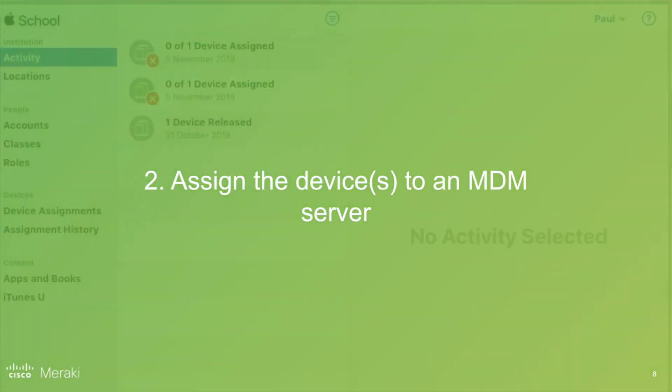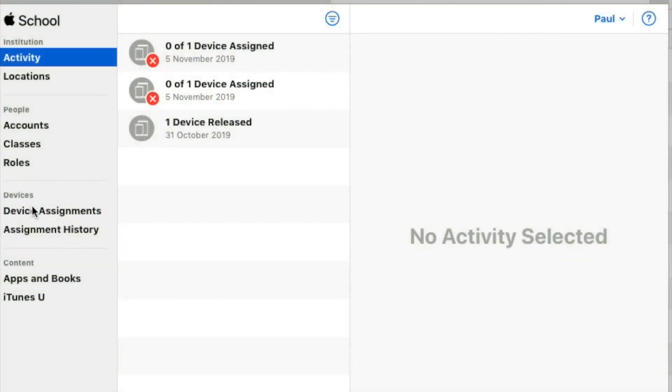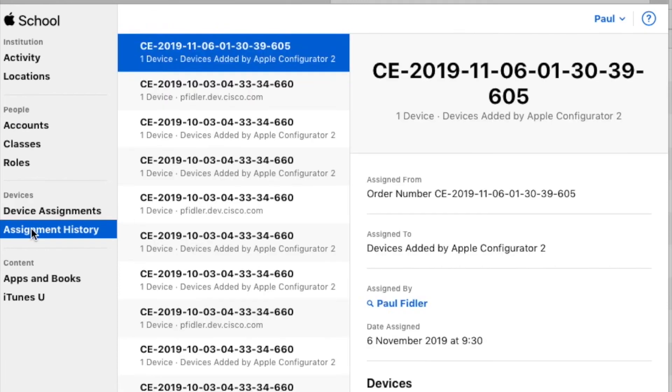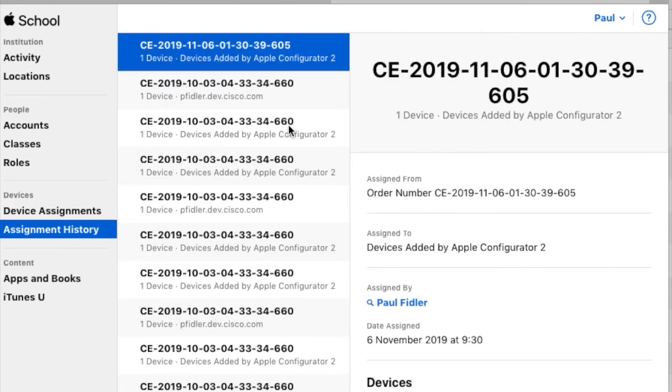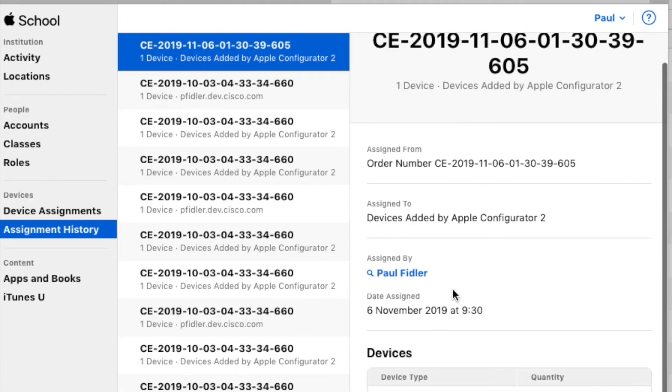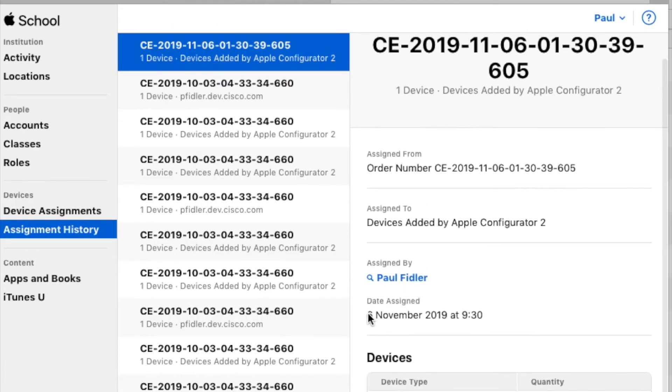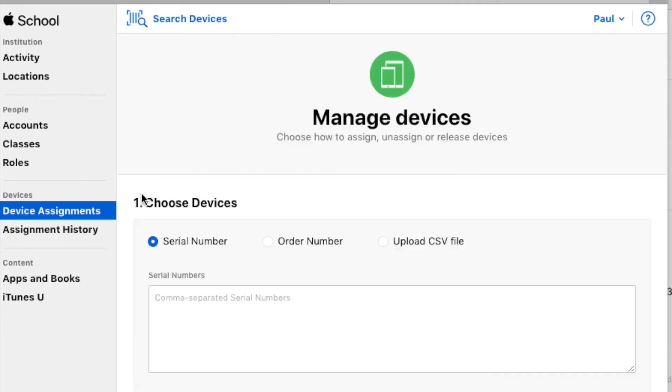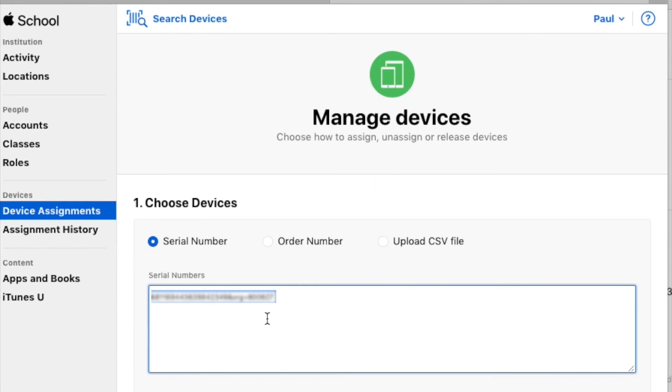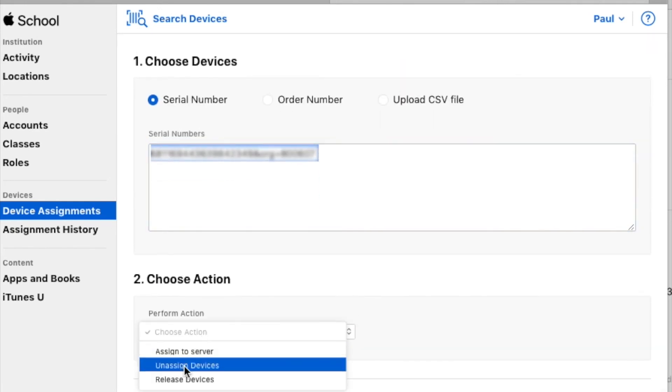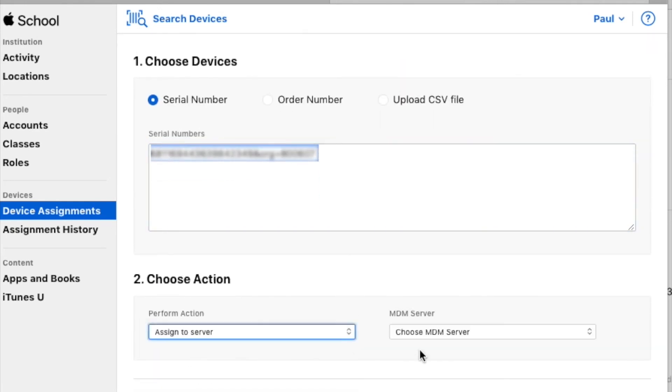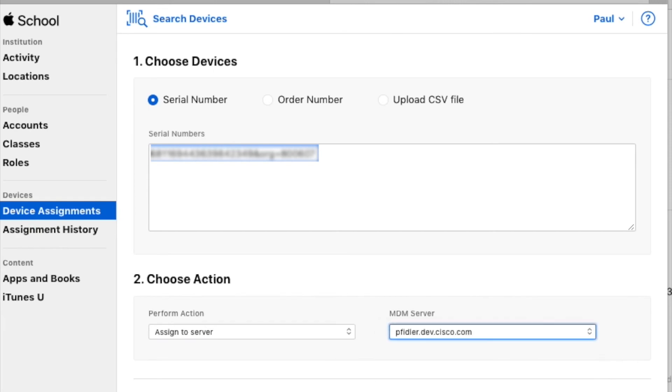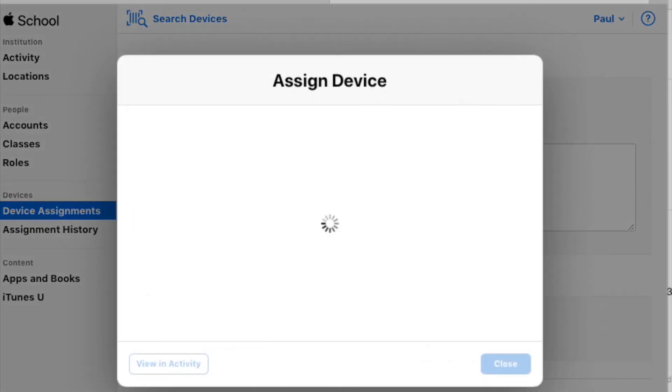If all's gone well, we'll now be able to go over to ASM or BSM. Click Assignment History and you should be able to see the device that you've just added. So we're going to go to Device Assignments. We're going to hit the serial number, Assign to Server and choose an MDM server that you've previously added and hit Next.